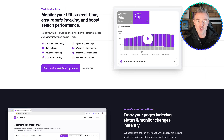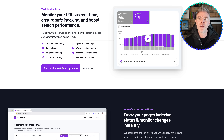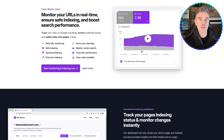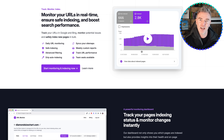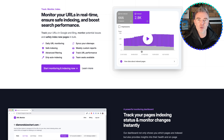Instead of going to Google Search Console and putting in one URL at a time, this software can help make sure that your site is fully indexed and able to benefit from the free traffic.